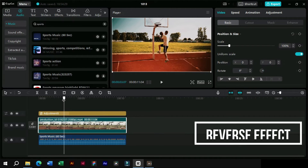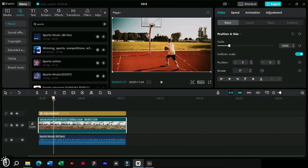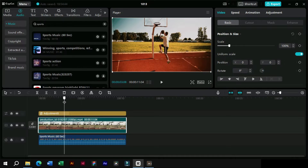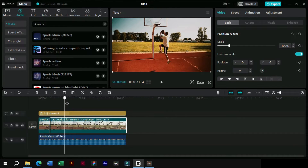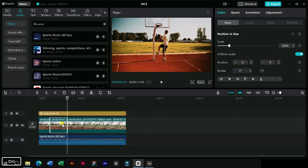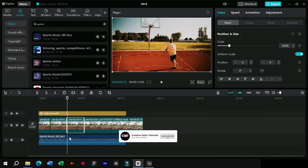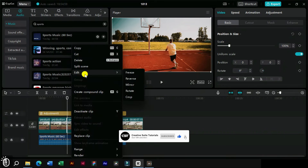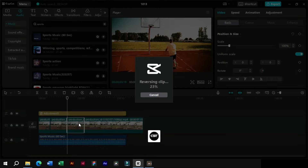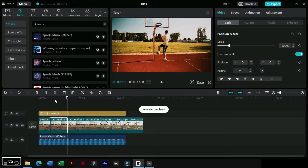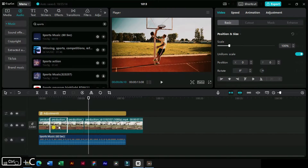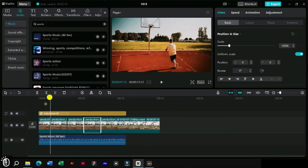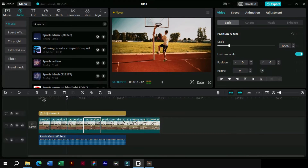Now we will look at the frame where we want to add the reverse effect. This frame looks good, and we will split it from here. We will also split after some frames. Now we will copy and paste this clip in front of the previous one, and we will reverse it. We will take another copy of the first split clip and paste it after both of these. Now our reverse effect is also completed.